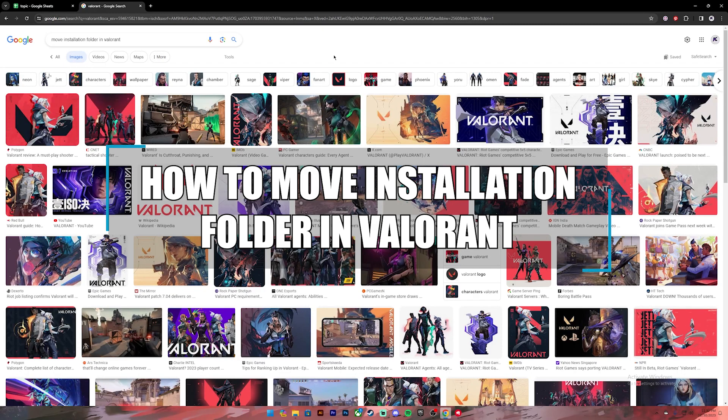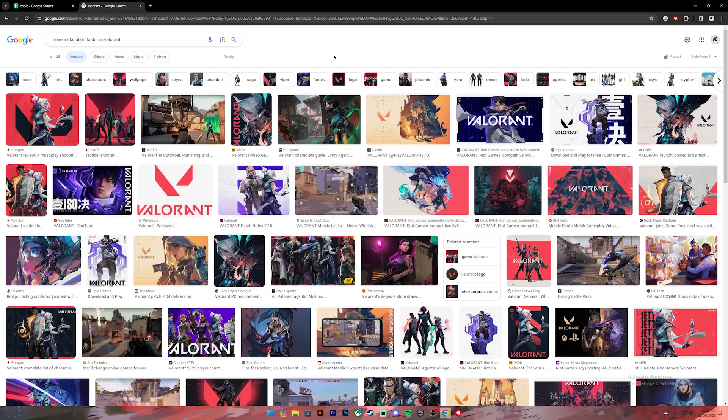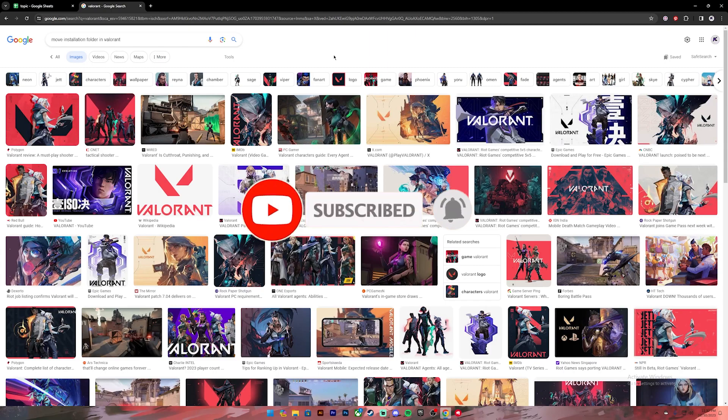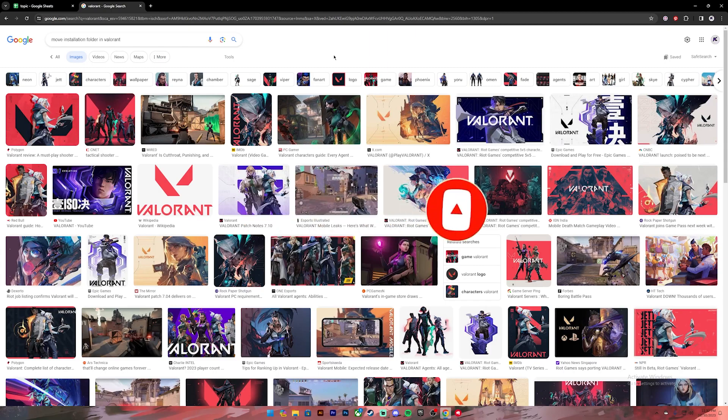Hello everyone, welcome back to our channel. In today's video I'll be teaching you how to move the installation folder in Valorant. Before getting started, if you're new to the channel, please subscribe and turn on the notification bell to get notified every time we upload new videos.